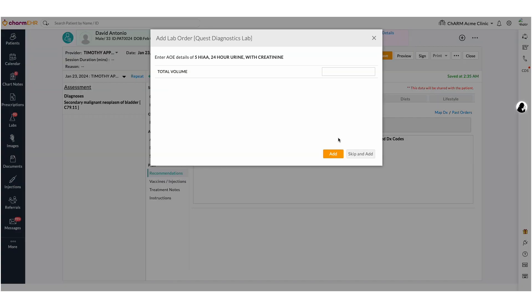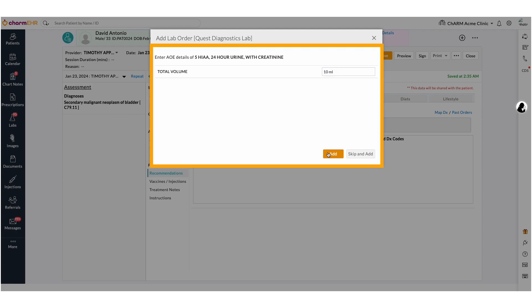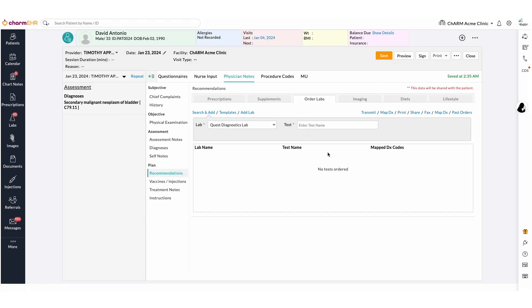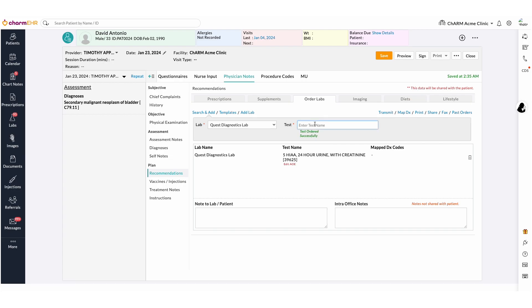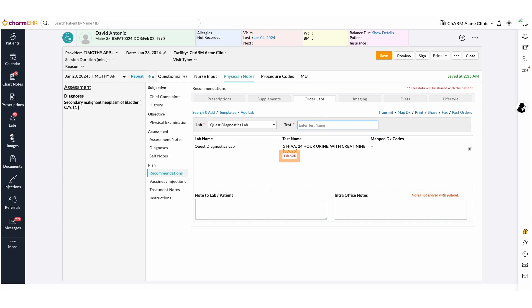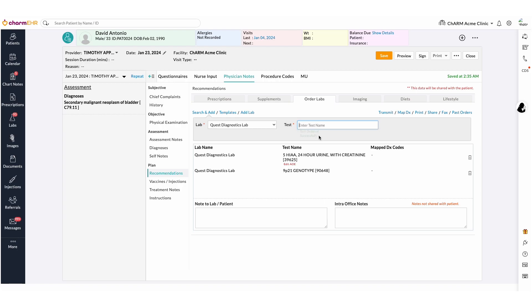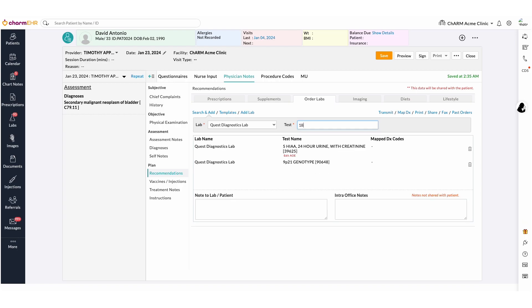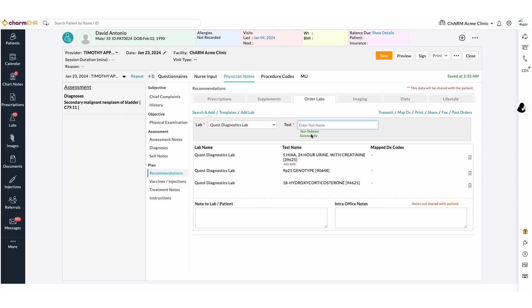If the selected test has Add Order Entry or AOE Questions, fill in the answers and add the tests to the chart note. Edit AOE option can also be used to edit the filled out AOE details. Multiple tests can be searched and added to the lab order.